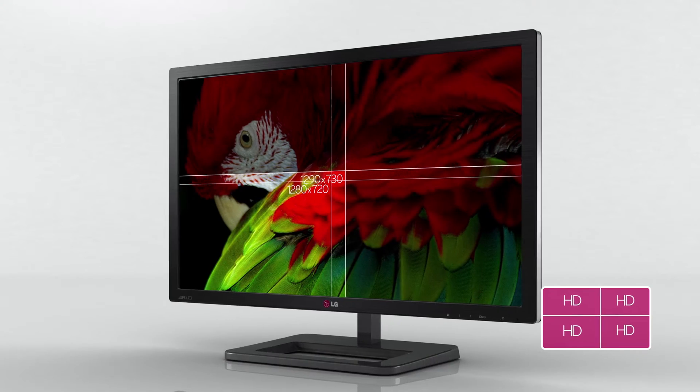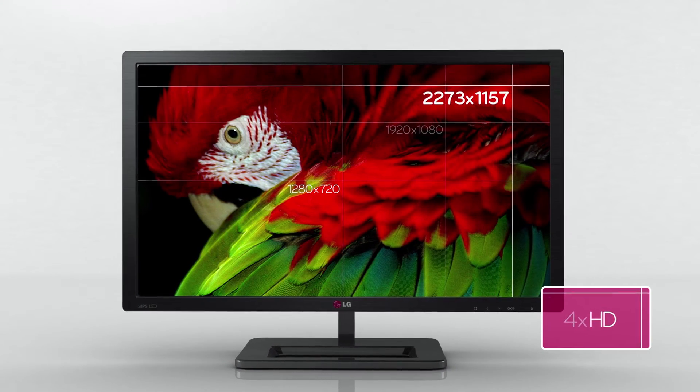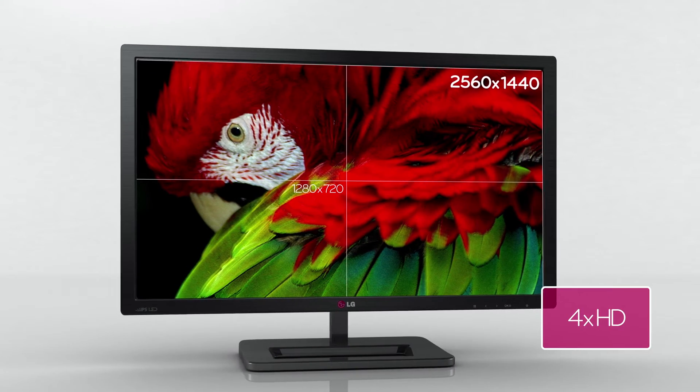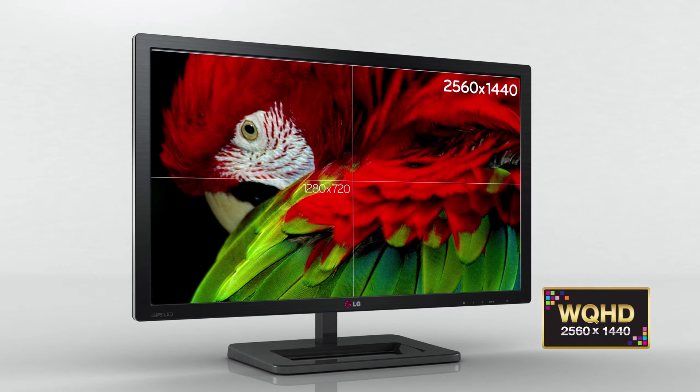The LG ColorPrime monitor expresses exact color, supports WQHD and 10-bit color depth, so without zooming the picture it is easy to check the focus point, depth and all other aspects of the picture.